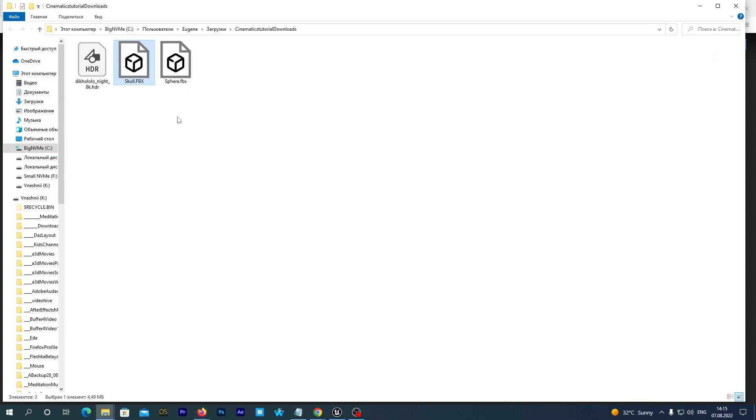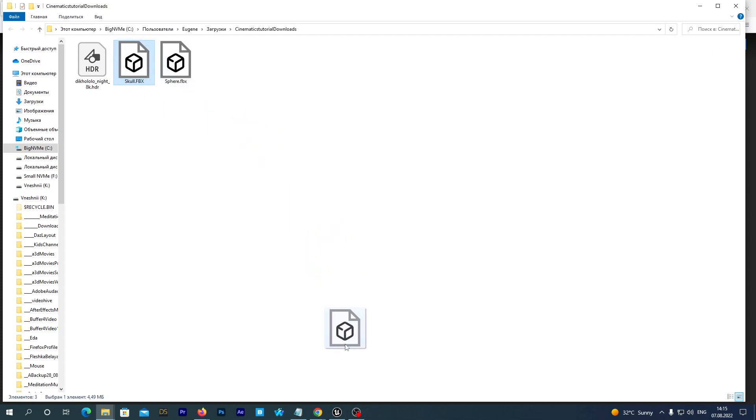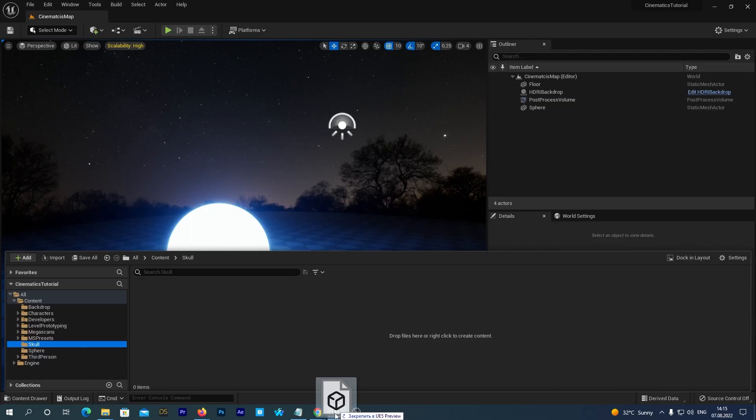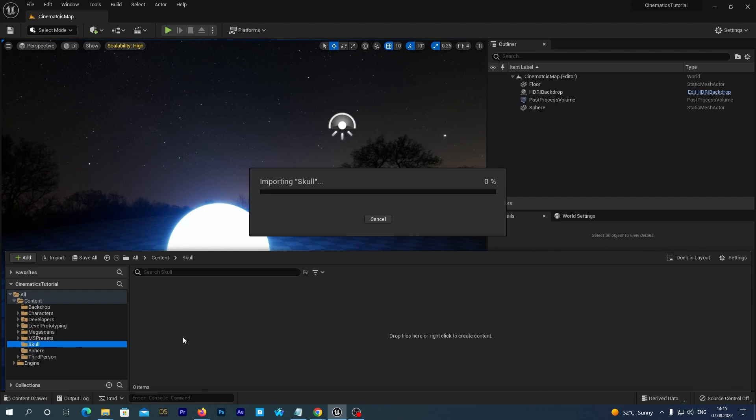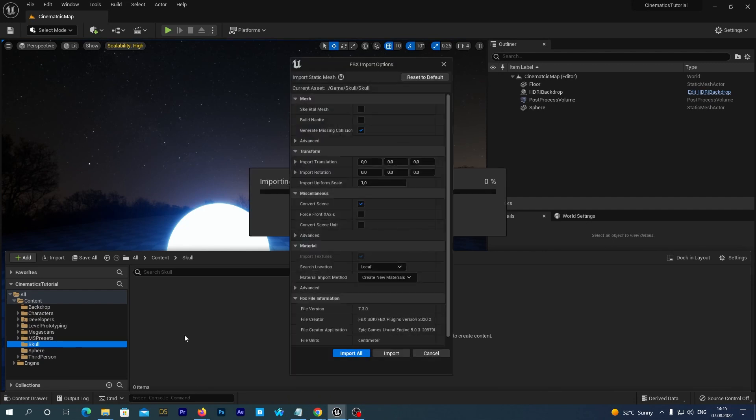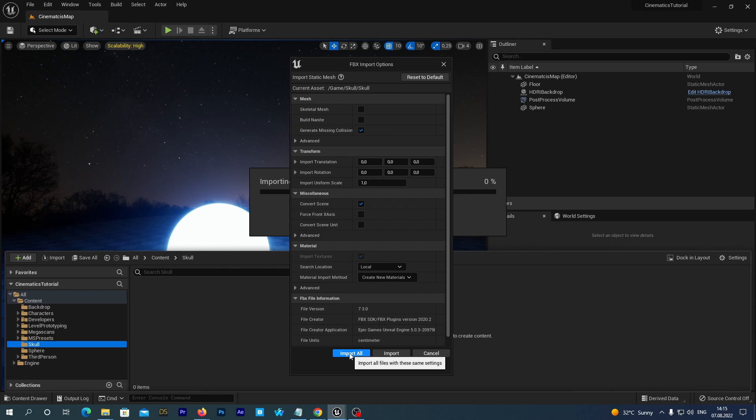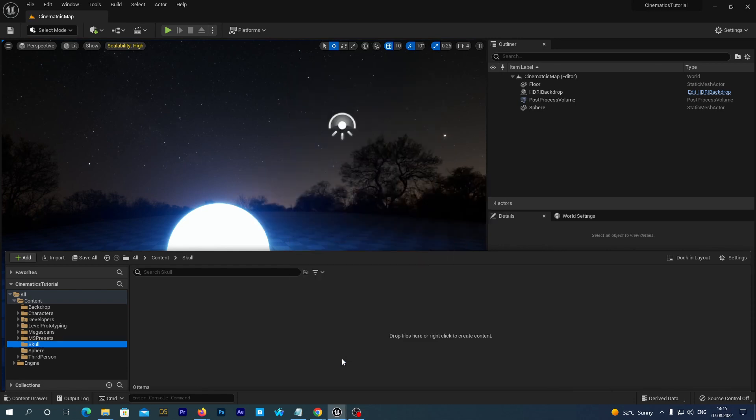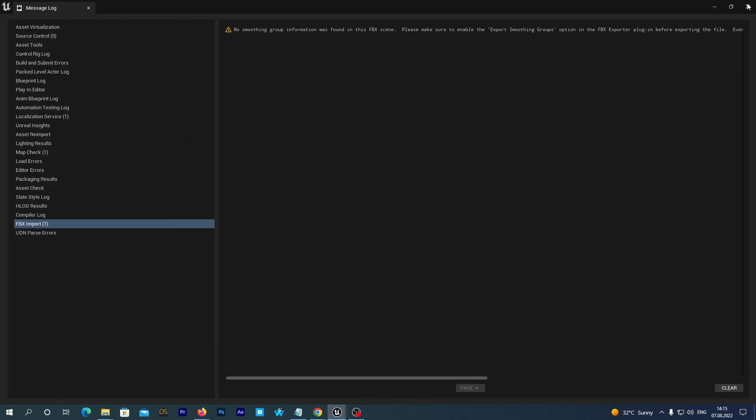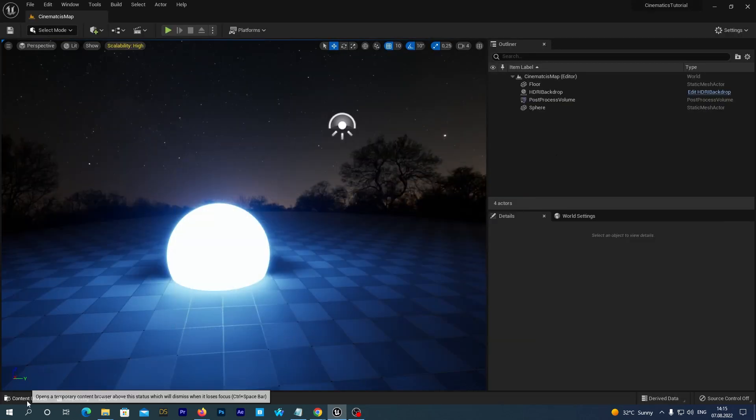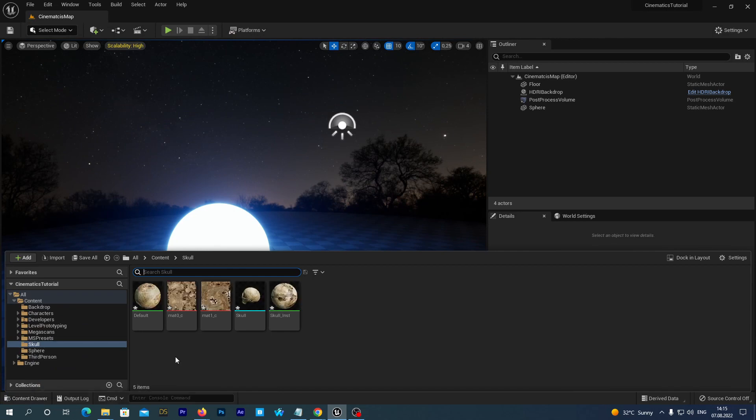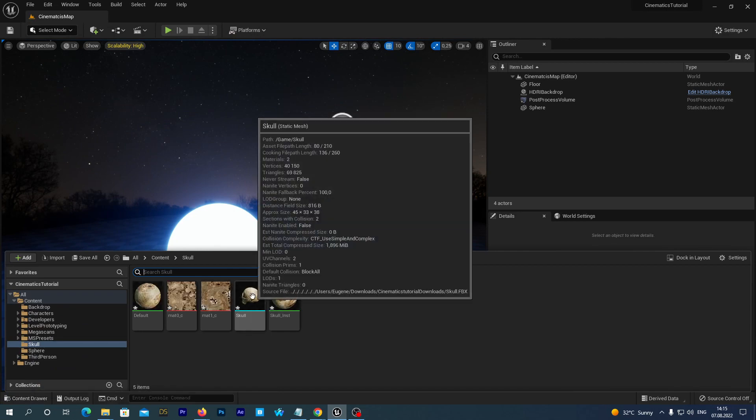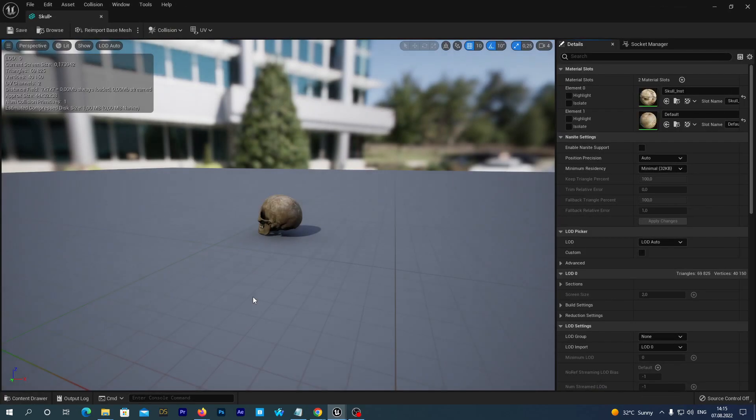And now we can just drag and drop it to the content drawer's skull folder. The import settings window pops up and we just import it with the default settings.